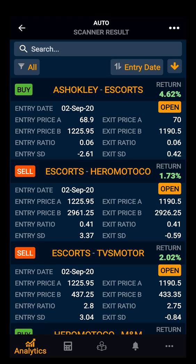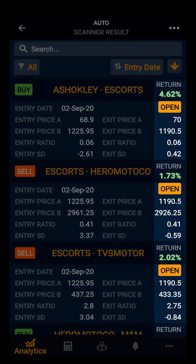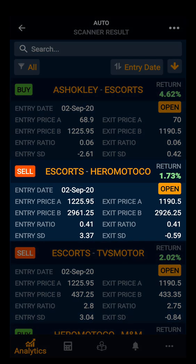As you can see, we have all the open pairs from this sector. You can see the buy and sell indicators, and you can see the returns from the pair from the entry date. You also have the entry rate, entry price for both stocks, the ratio, and the entry standard deviation.